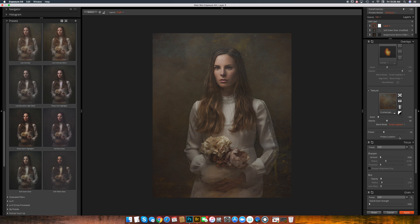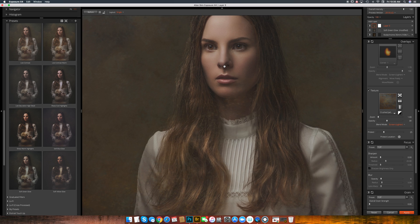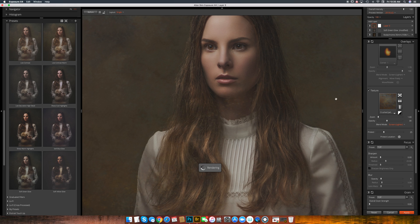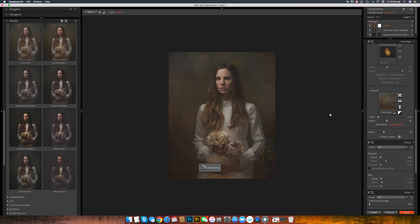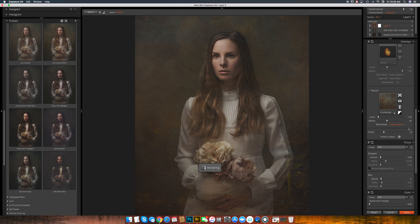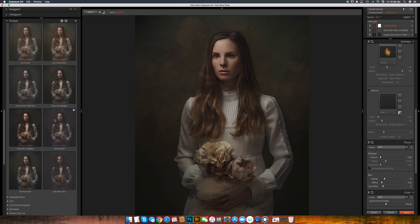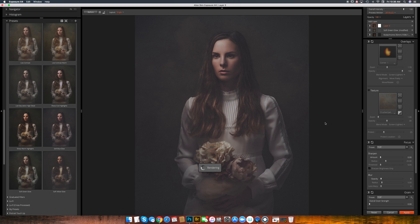The protect location, you can actually tell it like what part of the image you don't want that texture to cover. So maybe her face. Sorry, my computer's being slow. But anyway, you get the picture there.